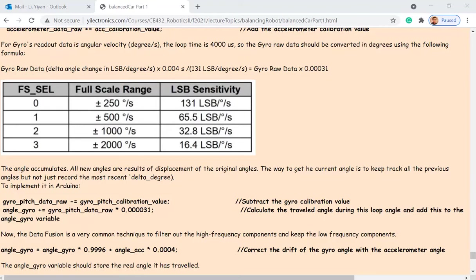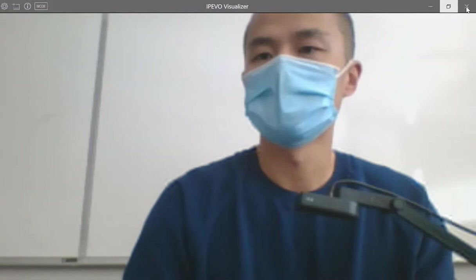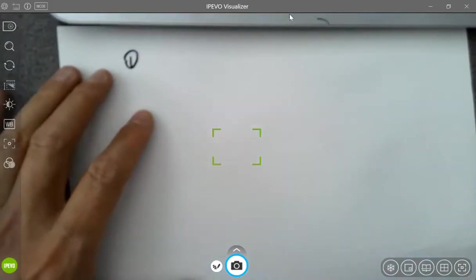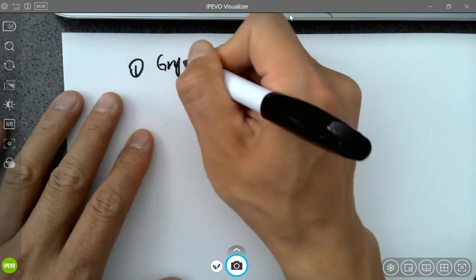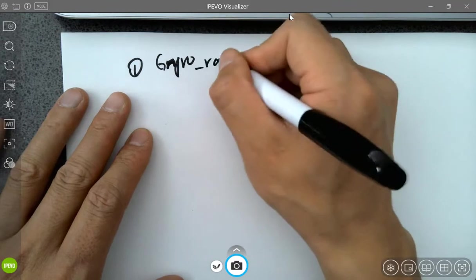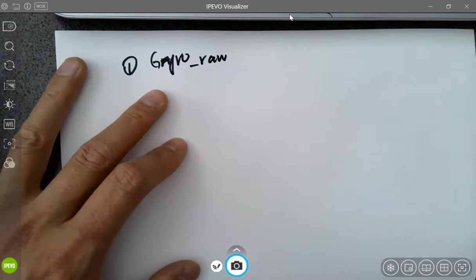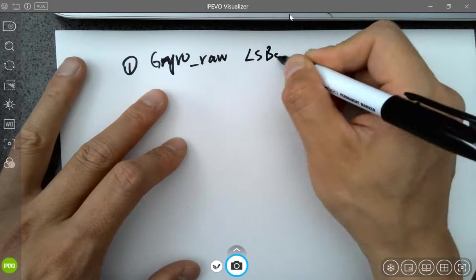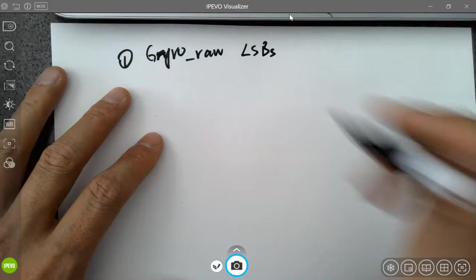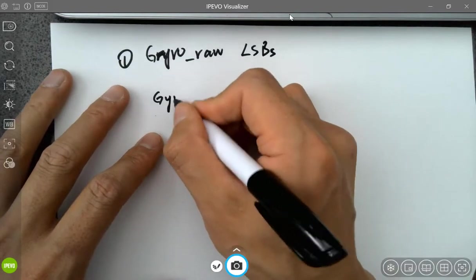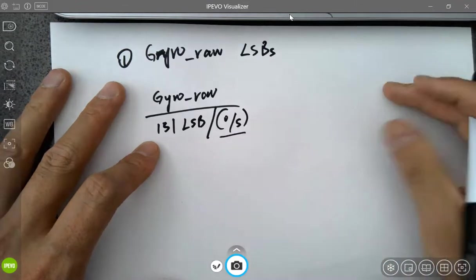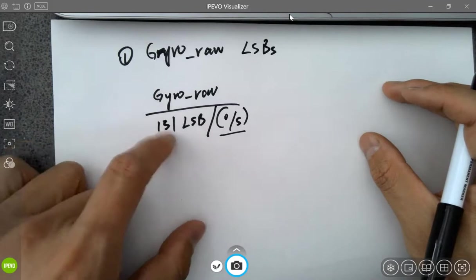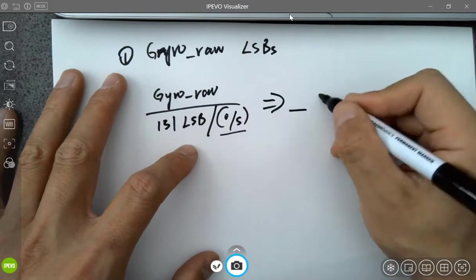First thing to clarify: you are getting some number of LSBs from the sensor. To convert to angular velocity — degrees per second — you divide that LSB value by 131 LSB per degree per second. Then to find how many degrees per second, you do that division.